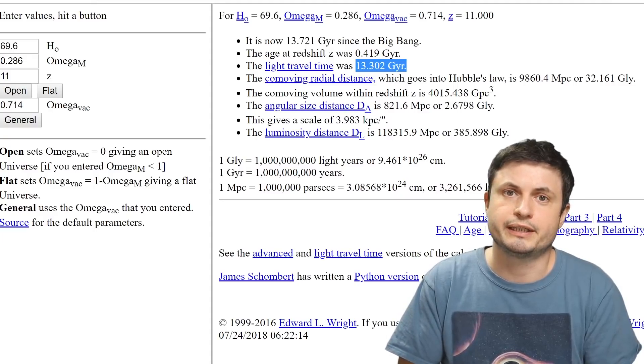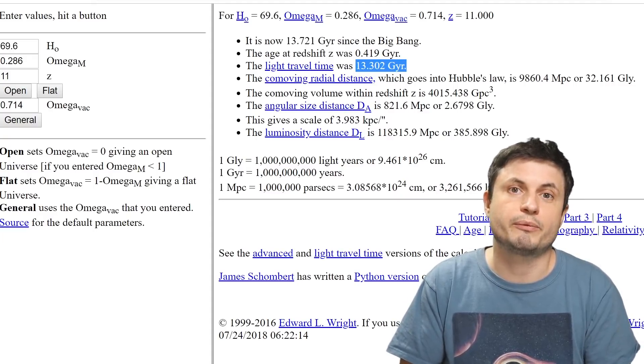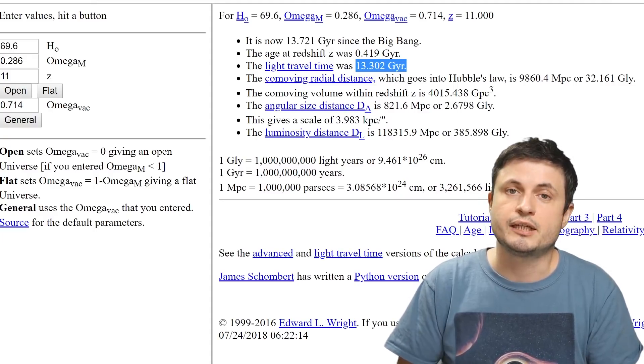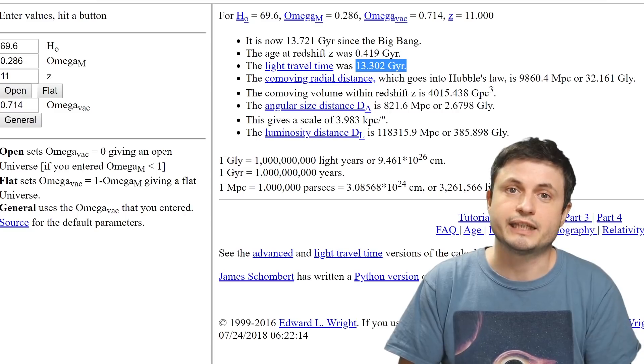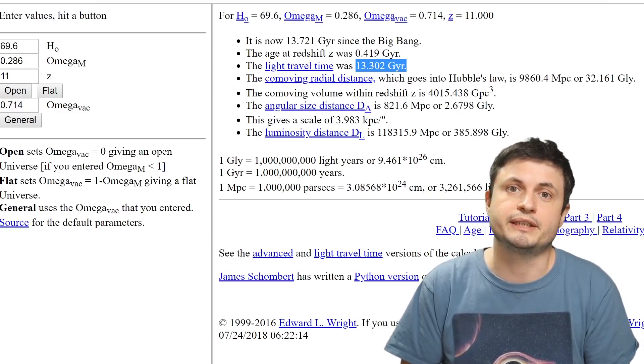But here we also see that the light traveled for 13.3 billion years, meaning that this galaxy is about 400 million years old, at least in this particular picture.